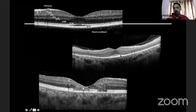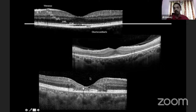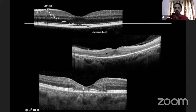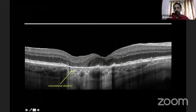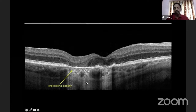Sometimes the outer retina, especially the photoreceptor or ellipsoid zone, may be absent in a patchy manner, or there may be diffuse loss of the layer with just preservation of the central area. This is a typical finding in hereditary dystrophies like retinitis pigmentosa and also in drug toxicity like chloroquine toxicity — you may see the preserved central island of photoreceptors with no ellipsoid zone beyond. This is an example of a patient with geographic atrophy, where the retinal pigment epithelium is totally lost, and therefore light easily passes through and the choroid is visualized.